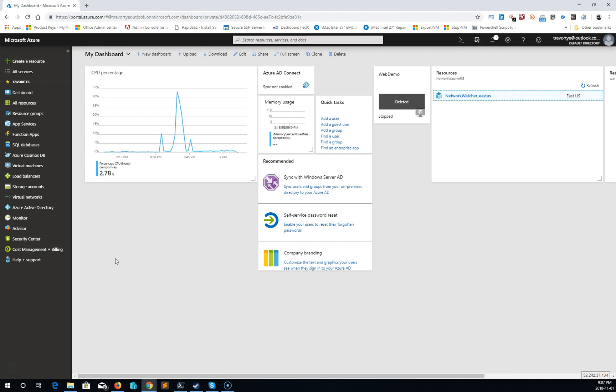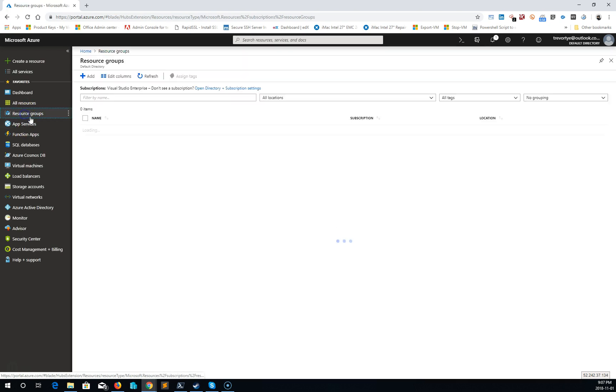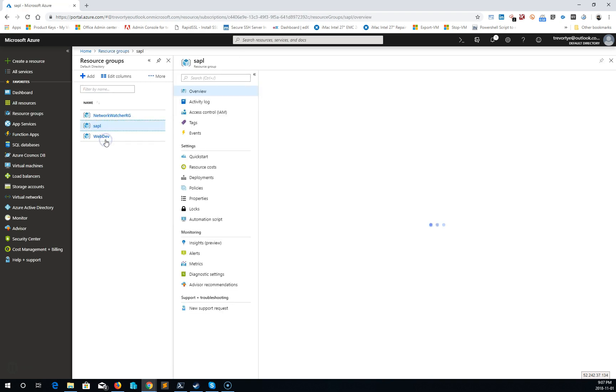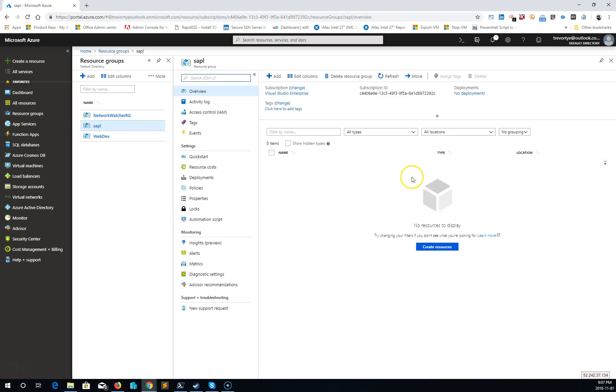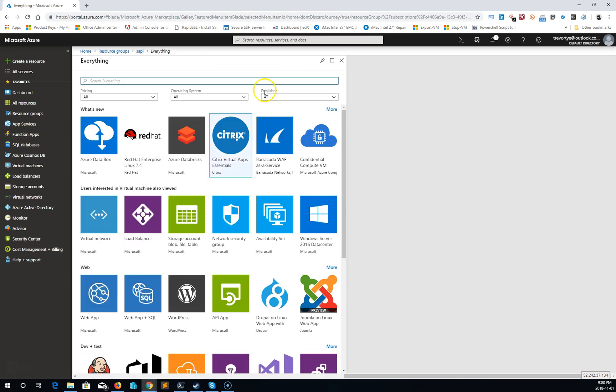Hi there, Trevor here. I'm going to go over how to create an Ubuntu VM on Microsoft Azure. First thing you want to do is create a resource group, which I did already, and I want to add into